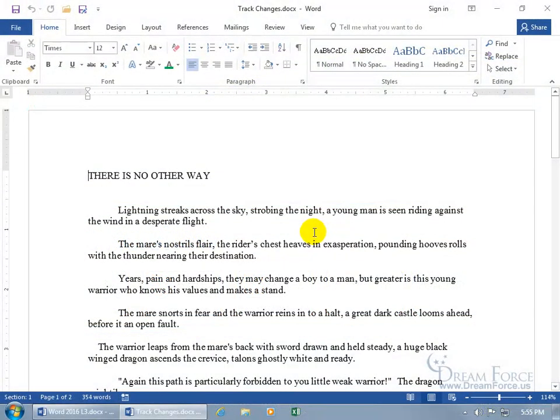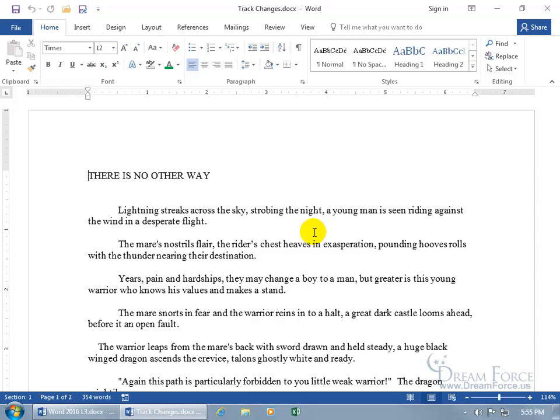The Track Changes feature will keep track of changes anybody makes to this document in color. But before I show you how to turn it on, it's a good idea to set up your username as we went over in earlier training videos. Because when you make a change with Track Changes, it will stamp your username to that change. And that's very helpful if you're collaborating with a bunch of people on the same document and they all make changes to it, then you'll be able to see exactly who made what changes and when.